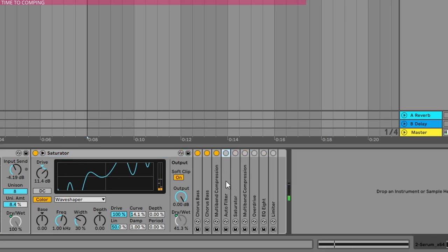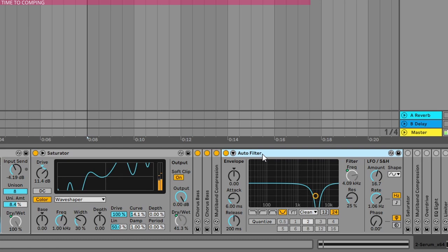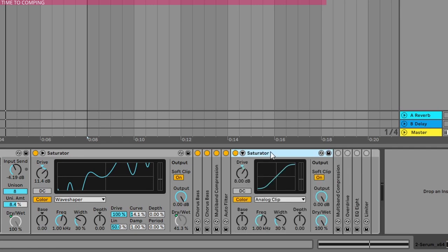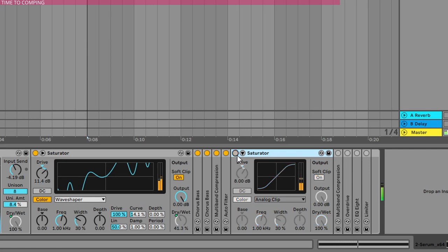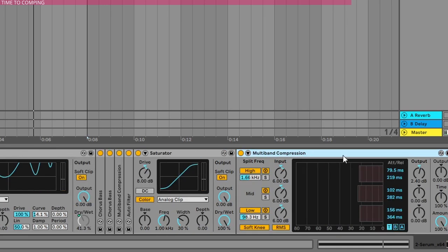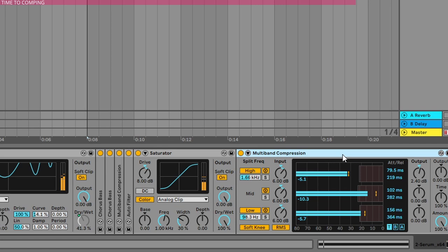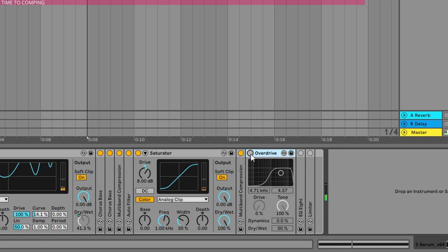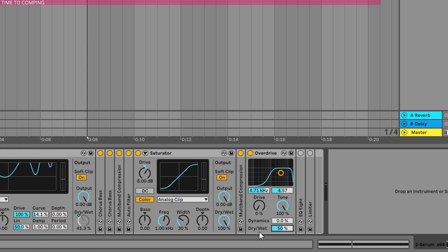Okay, then I added the auto filter here. Lots of cool, very nice movements here. And another saturator by just boosting the volume. Then another multiband compression, so just a slight compression to clean up the sound. Some very slight overdrive. As you can see, I'm pulling back the drive, cranked up the tone, no dynamics, and I'm only on 50% wet.